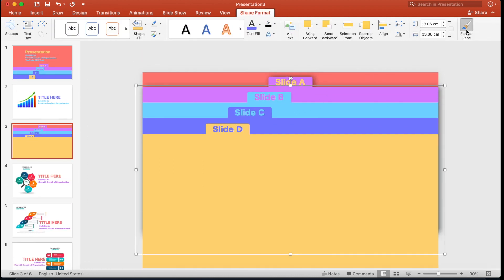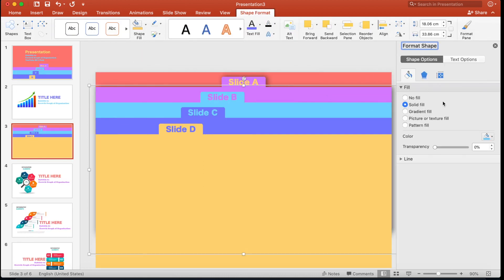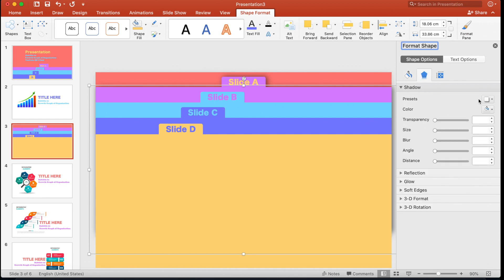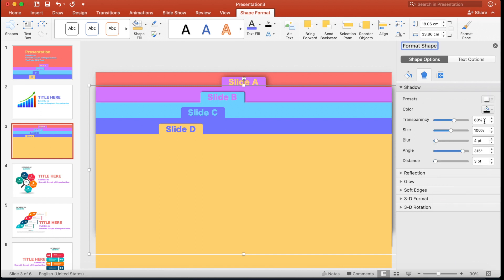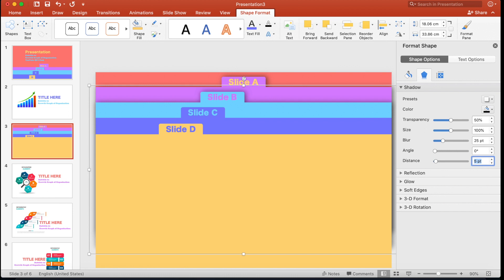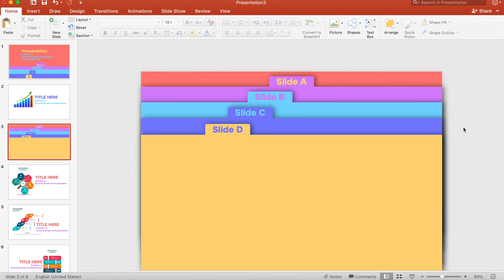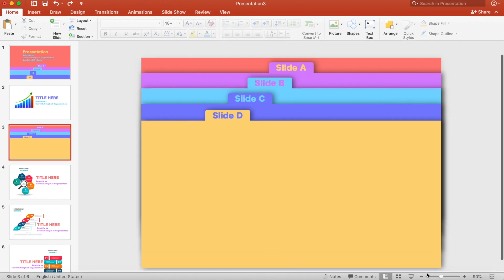Now repeat the same process for the rest of the slides: Format Text, Format Pane, select Effects, choose the Top Right preset, set transparency to 50%, blur to 25 points, angle to 0, distance to 5 points. This is how we add shadow to all the slides — it should look something like this.